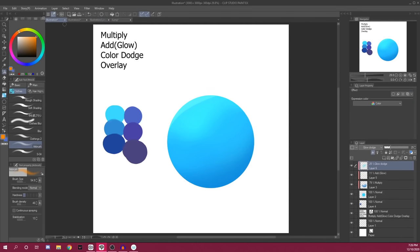So Glow Dodge is really useful for subscattering. It's really useful for adding vibrancy to your art. It's really useful for making things bright. It's nice.